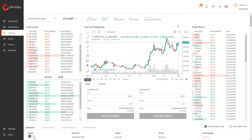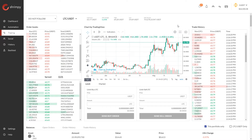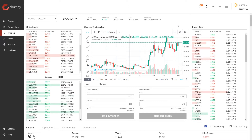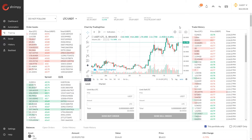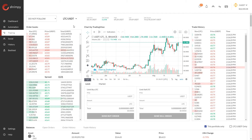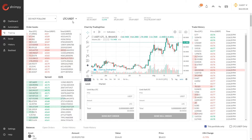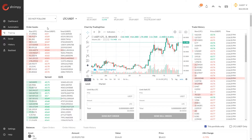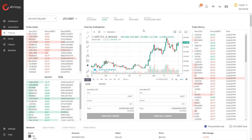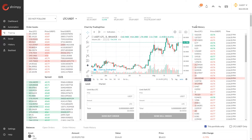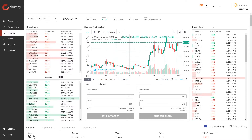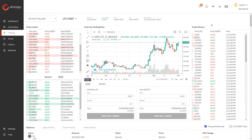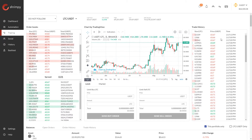Hello everyone and welcome to the Shrimpy channel. In this video we're going to talk about market orders and how to place them with the exchange. I've loaded up my Shrimpy application and navigated to the trading tab, where I'm looking at the Litecoin USDT trading pair on Binance. On the left side we have the order books, in the middle is the trading chart for the price of Litecoin, and on the right side we have the trade history for the Litecoin USDT trading pair.